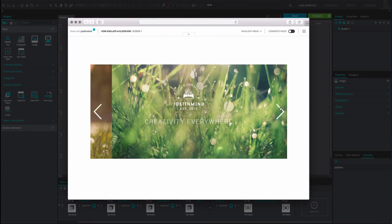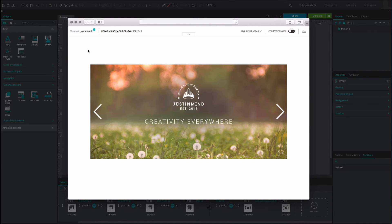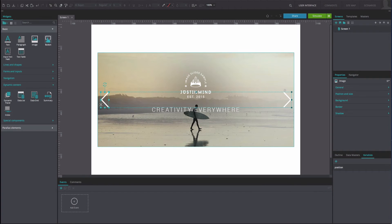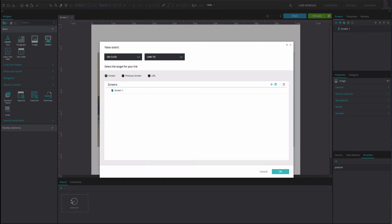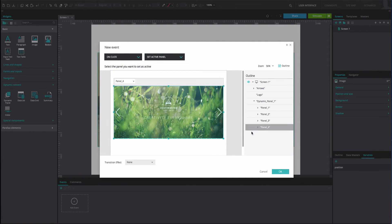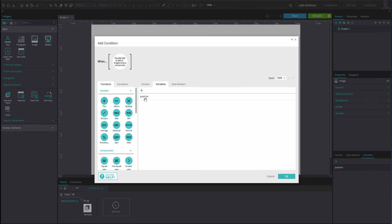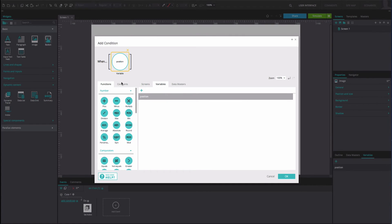Now we will add similar events to the left arrow so that you can slide it to the right. Click on the left arrow and go to the Events tab. Add an OnClick and Set Active Panel event. Select Panel 4 as the active panel. Add a Slide Right transition effect. Click OK. On the left of this event, select the Add Condition option. Drag the variable to the first position. Drag the Equals function to the second position. Type the number 1 into the third position. Click OK.